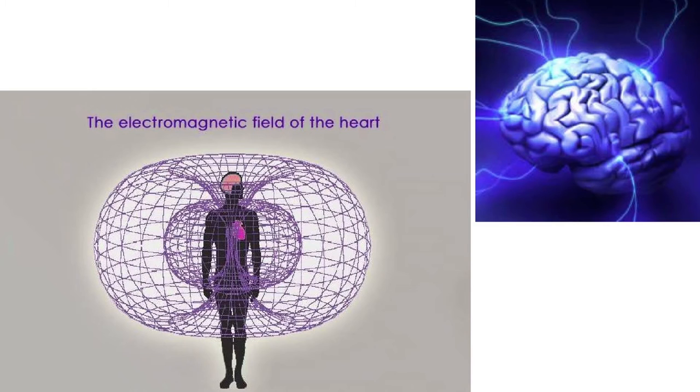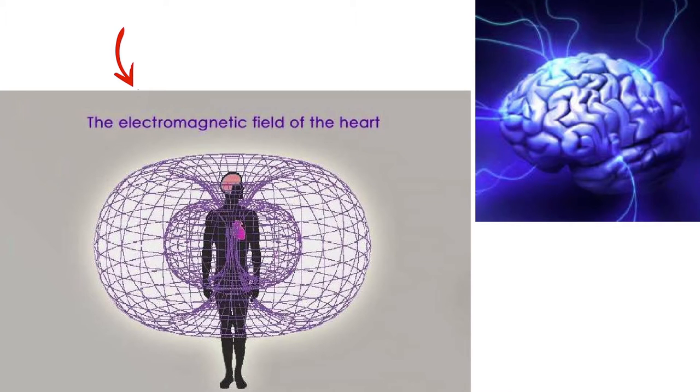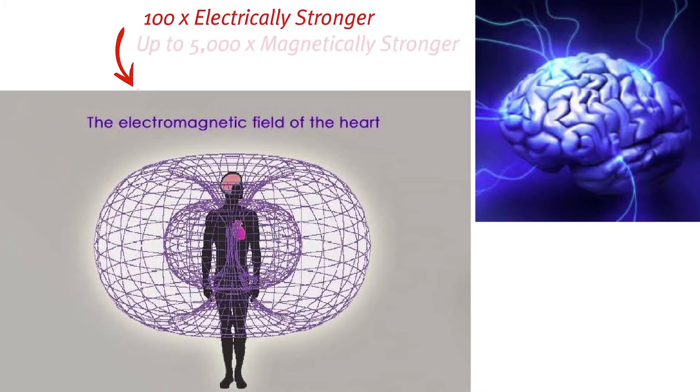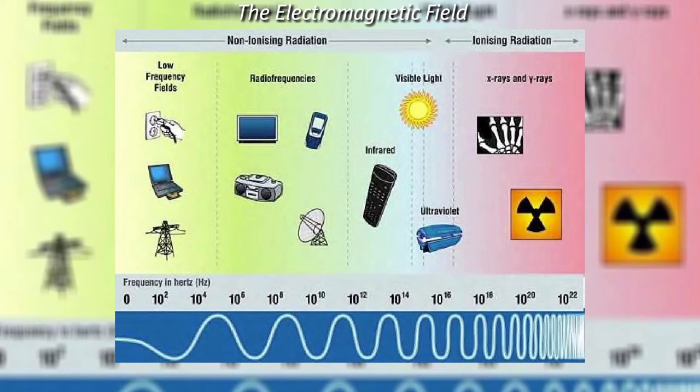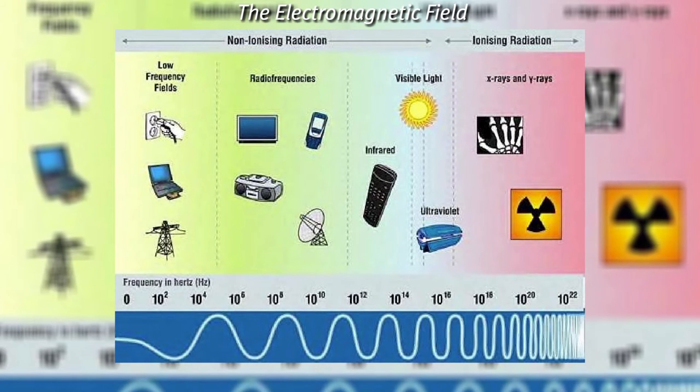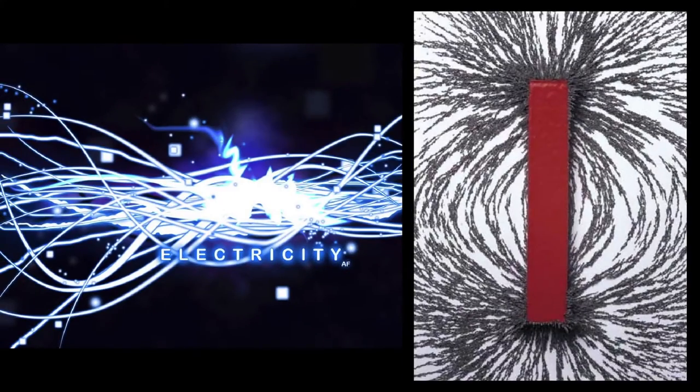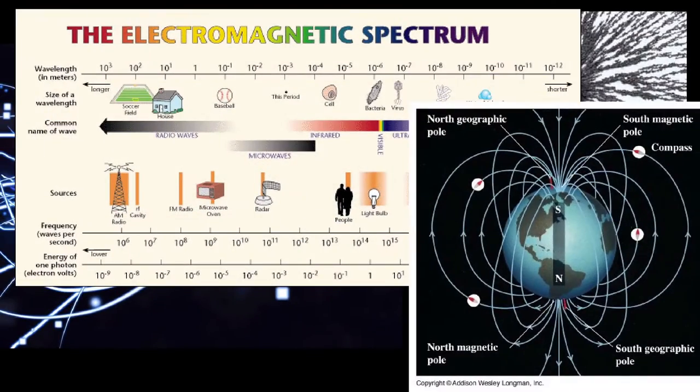The brain and the heart are both electromagnetic field generators, but the heart has a field that is so much more powerful than the brain. In fact, the heart is 100 times electrically stronger and up to 5,000 times stronger magnetically than the brain. This is important because those two fields are the fields that make up the reality we exist within, electrical and magnetic, electromagnetic fields.